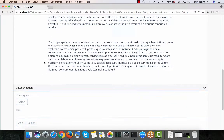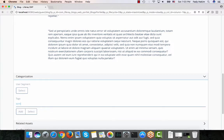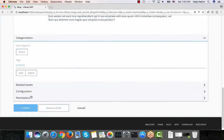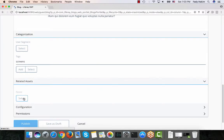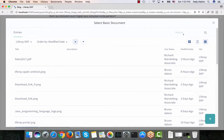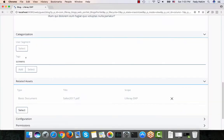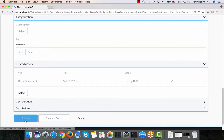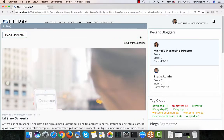Now I'm done writing the blog. Before publishing, I'll tag it as 'screens'. I also have a related asset option — if I have a PDF in the document repository that discusses LifeRay Screens, I can relate it to this blog so that a search for 'LifeRay Screens' surfaces both the document and the blog. I'm going to relate this blog to the Sales 2017 PDF from my document repository, then click Publish. The blog is now live.